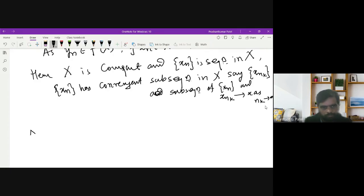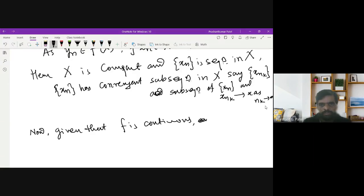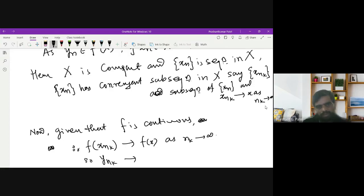Since f is continuous and x_{n_k} converges to x, by the definition of continuity we can say that f(x_{n_k}) tends to f(x) as n_k tends to infinity. Since f(x_{n_k}) = y_{n_k}, we have that y_{n_k} tends to f(x) as n_k tends to infinity.